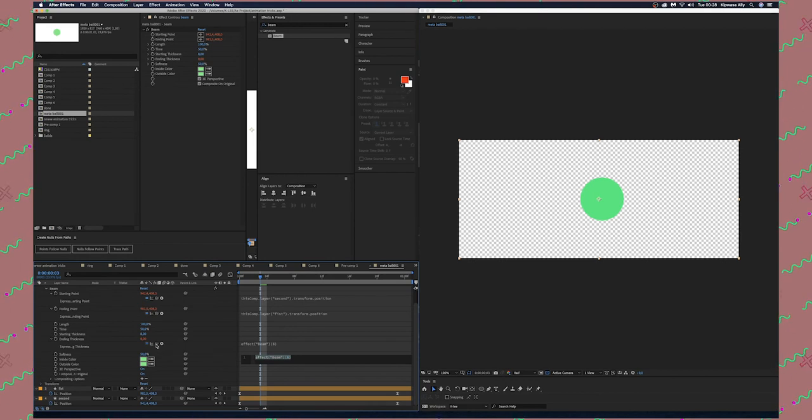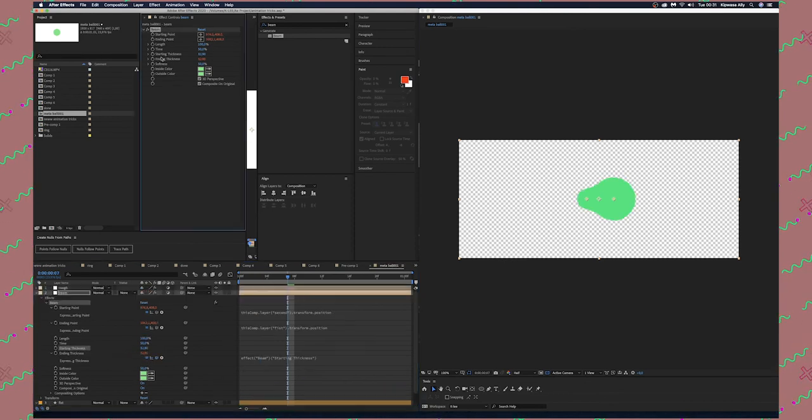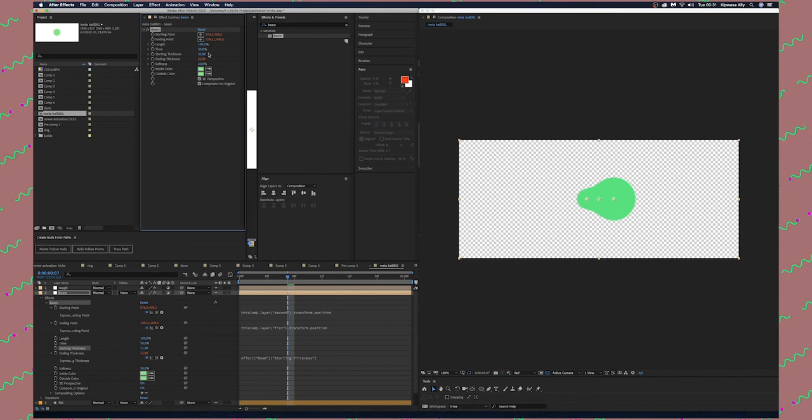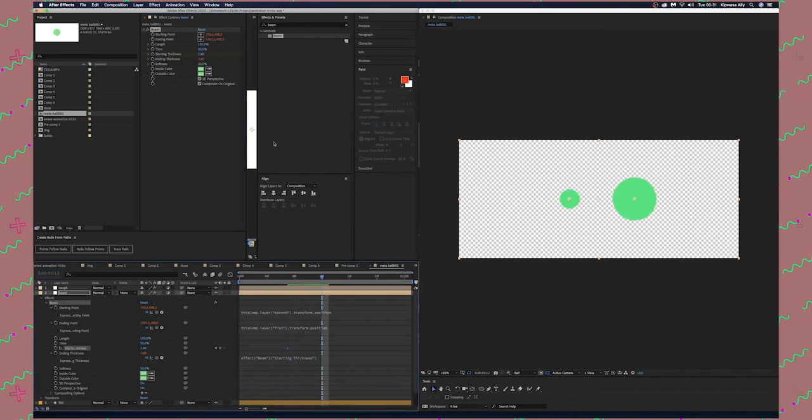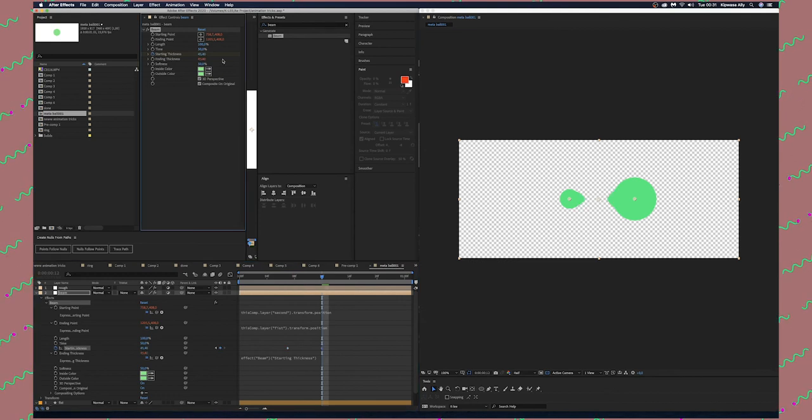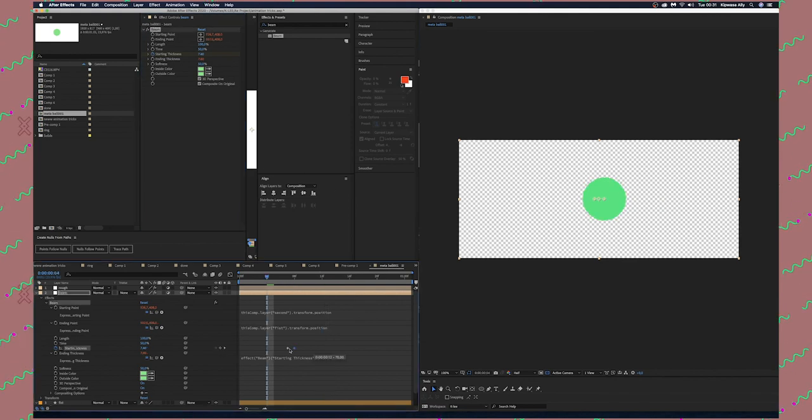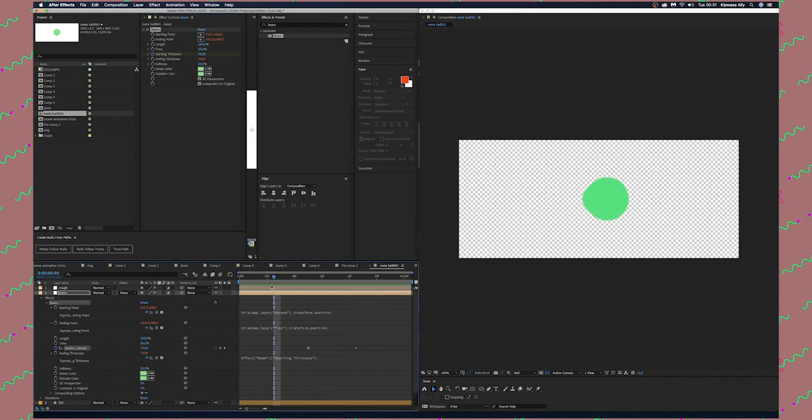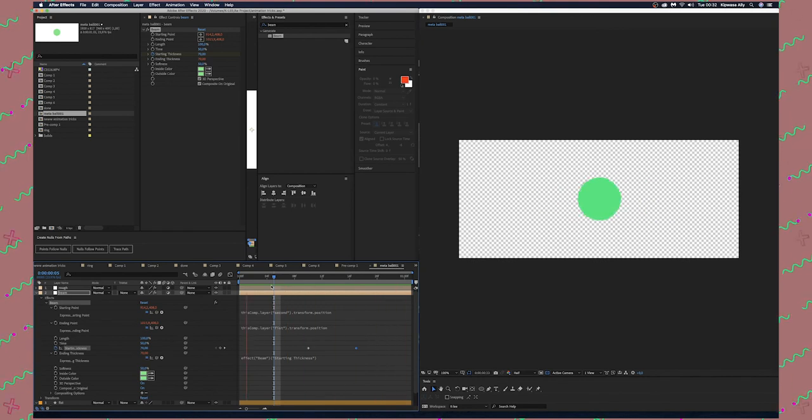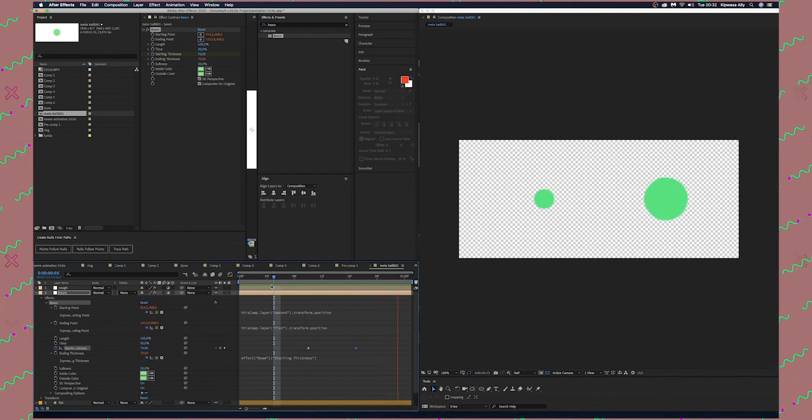We're going to make a keyframe for Starting Thickness. After a couple of frames, crank it maybe somewhere to 70 and ease these keyframes. If I run preview, you can see the metaball effect.